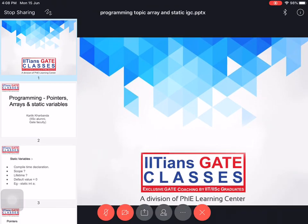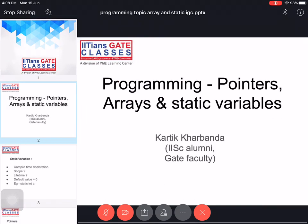Hello everyone, my name is Karthik Kharbanda and I'm one of the computer science faculty at I18S Gate Classes Institute. Today I want to discuss a very important topic from a GATE perspective, which is pointers.